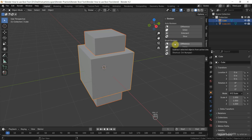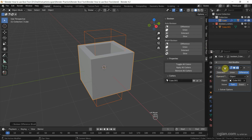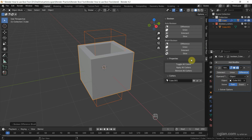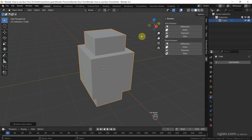If we want to keep the geometry, we can press Ctrl+S and use Brush Boolean with Difference. This way we can keep the cutter and also keep the Boolean modifier. So it depends on your situation whether to choose Auto Boolean or Brush Boolean. I press Undo to go back to two objects.